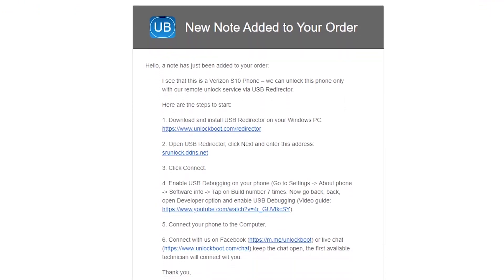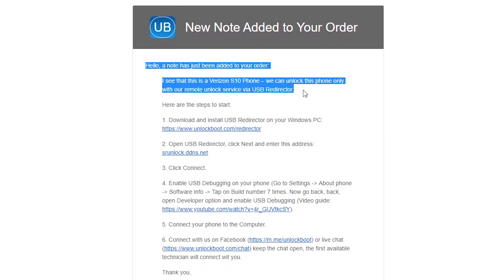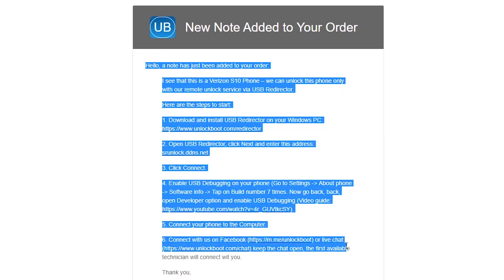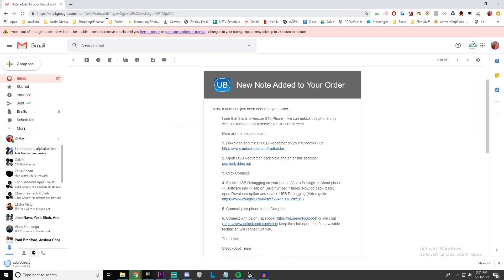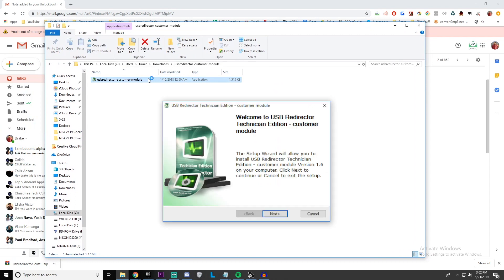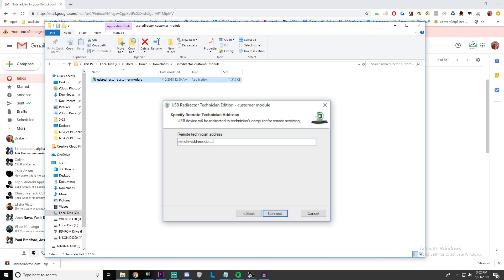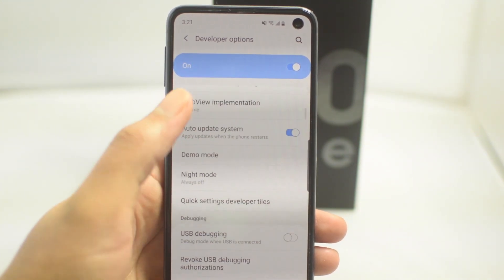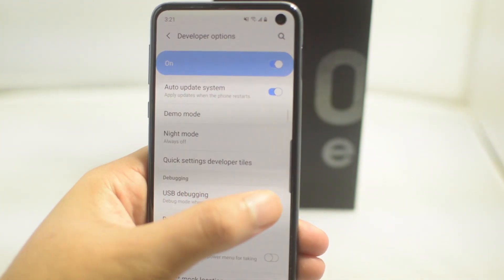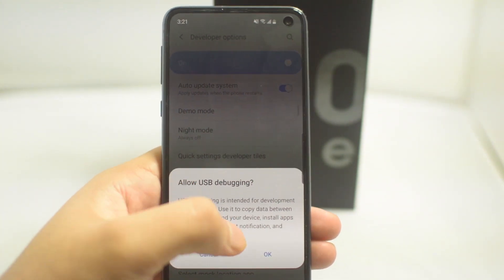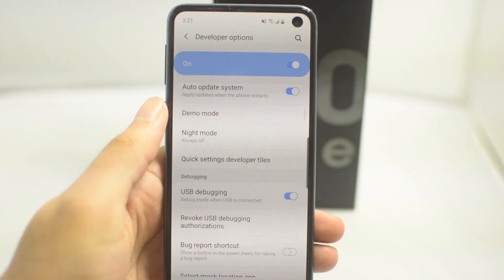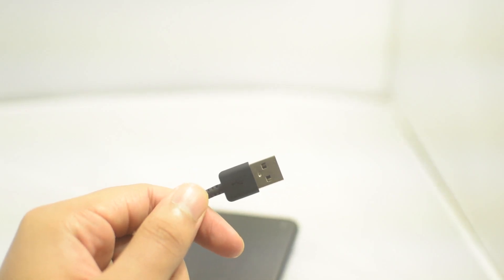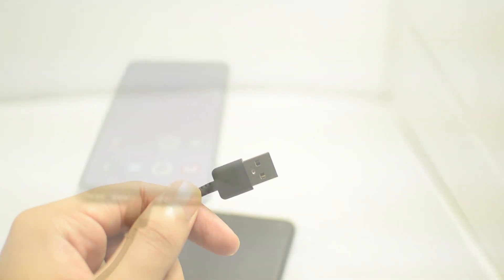It will tell us that this is a Verizon S10 phone so we can only unlock this phone with our remote unlock service via USB redirector. All you have to do is download the redirector program on our website and then open it up, enter in the address that we need, click connect, and make sure that your USB debugging is enabled on the phone. Then lastly, connect the phone to the computer.